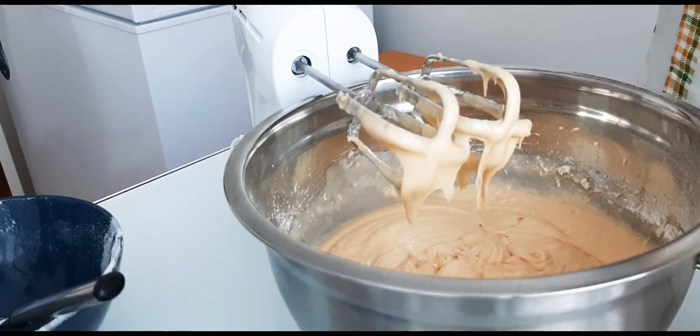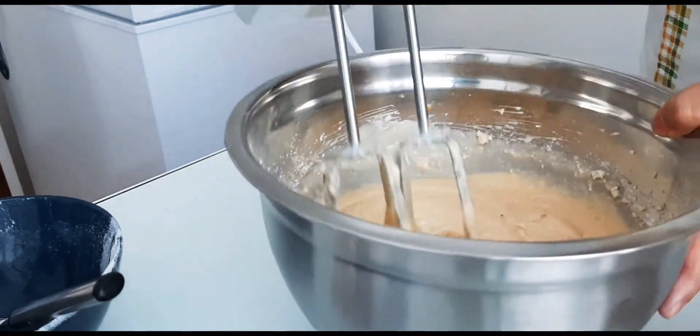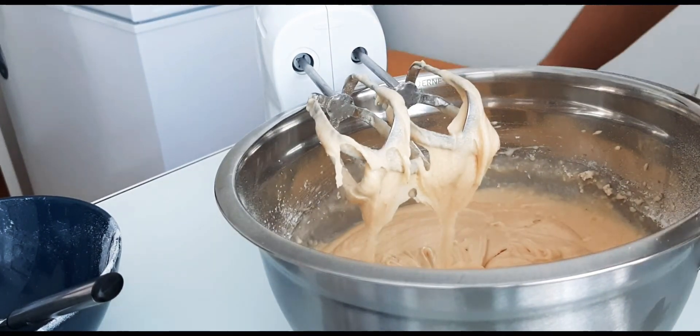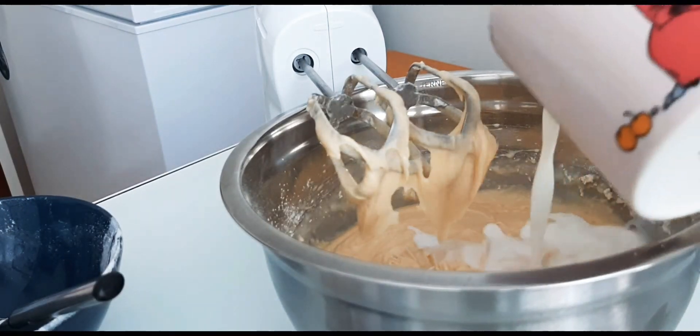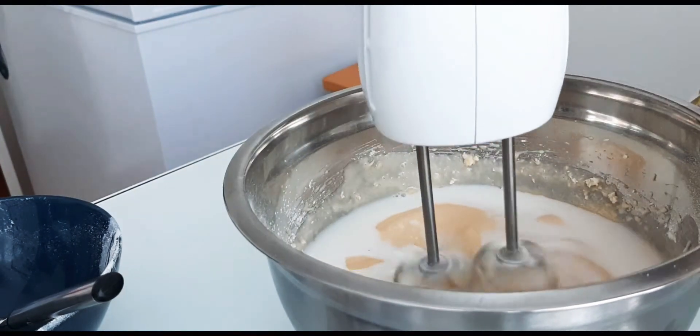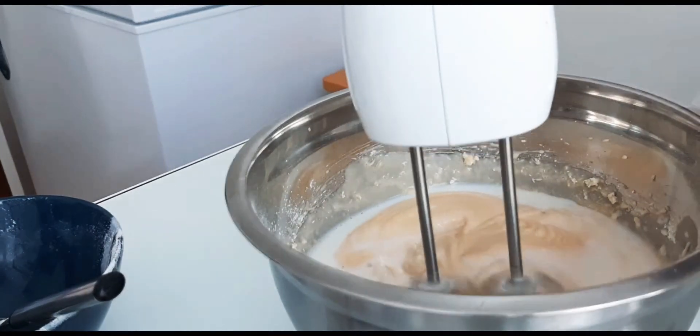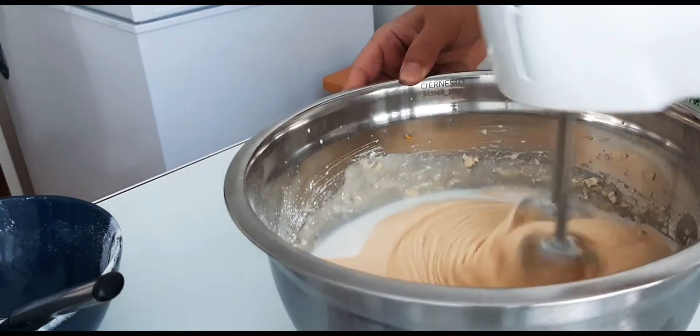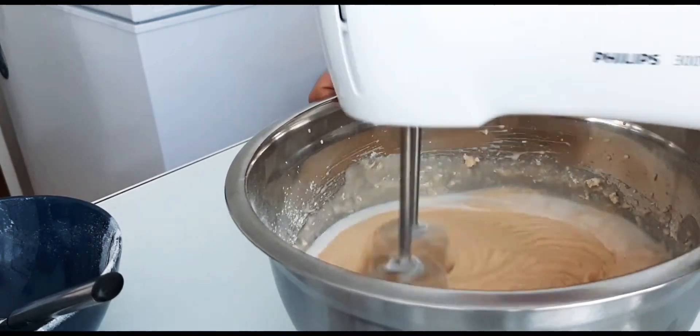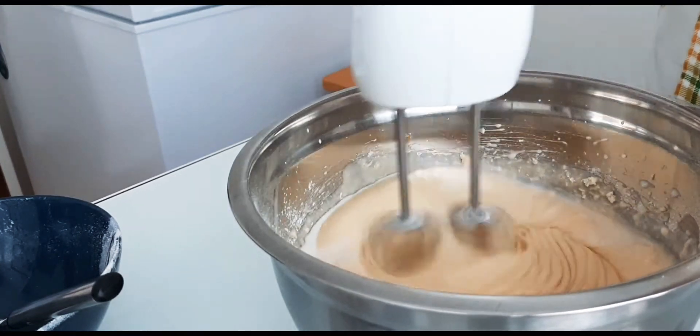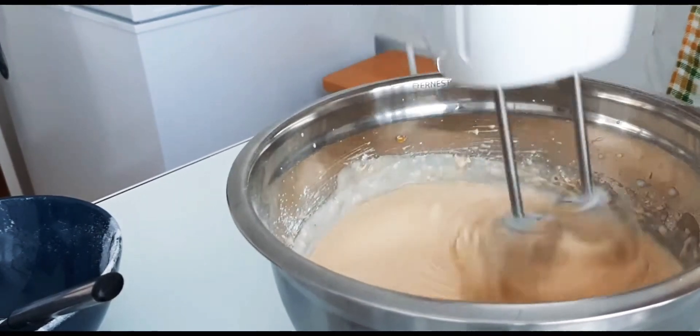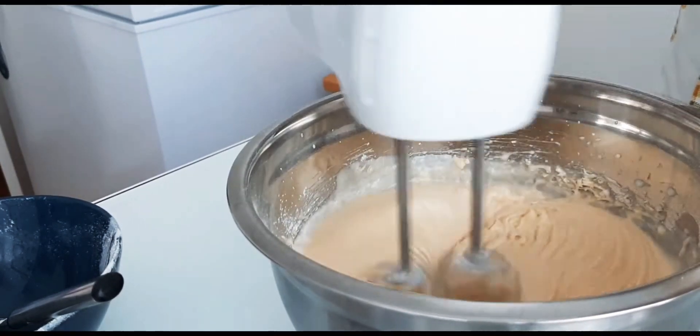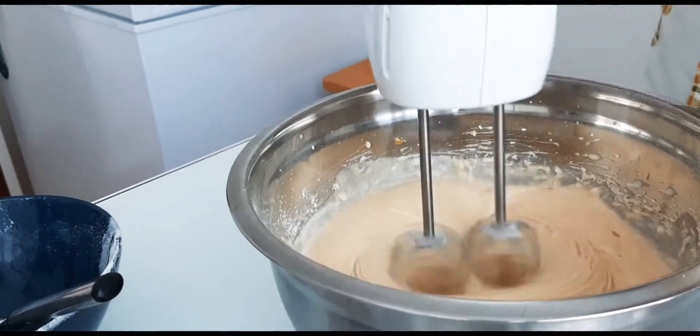Add half a cup of milk and mix it to combine with the batter.